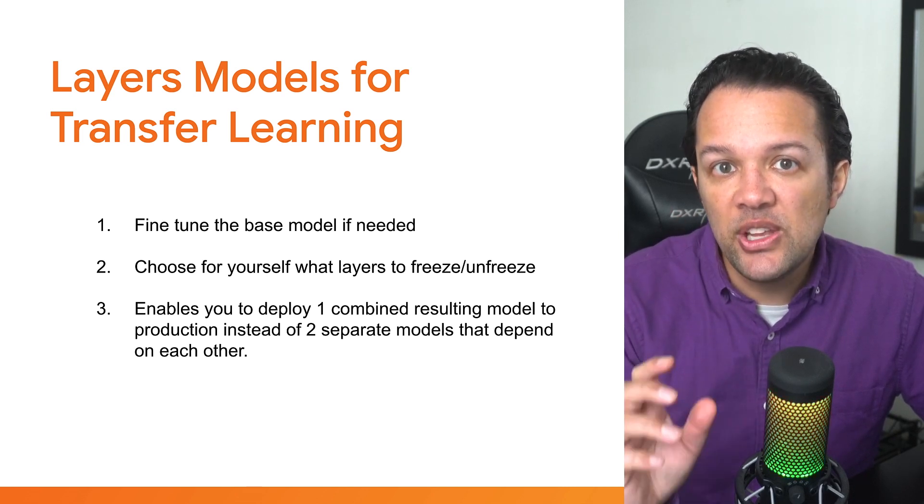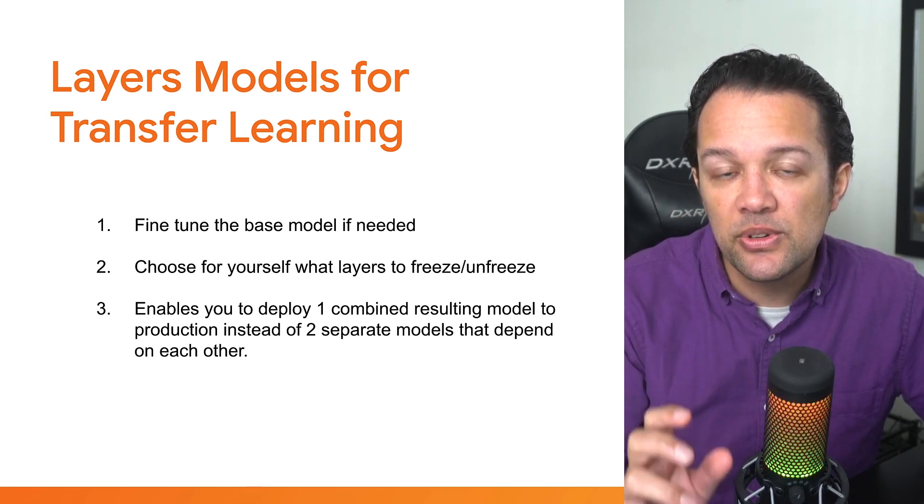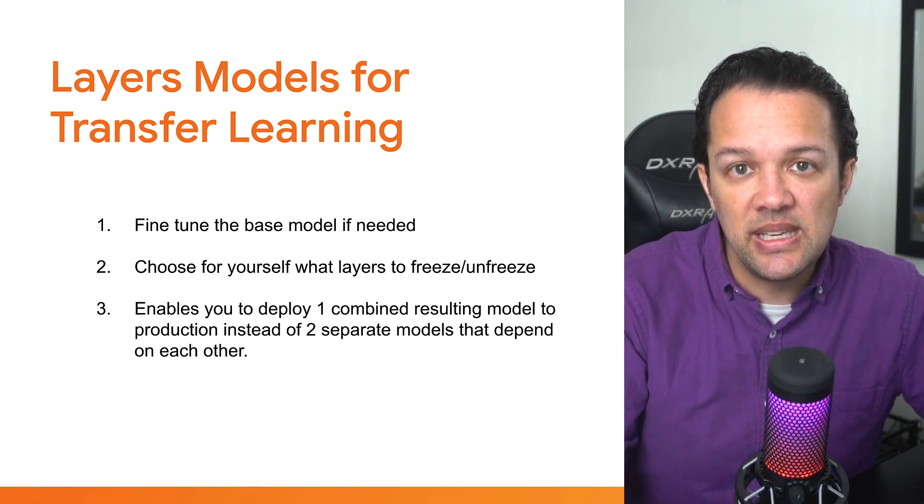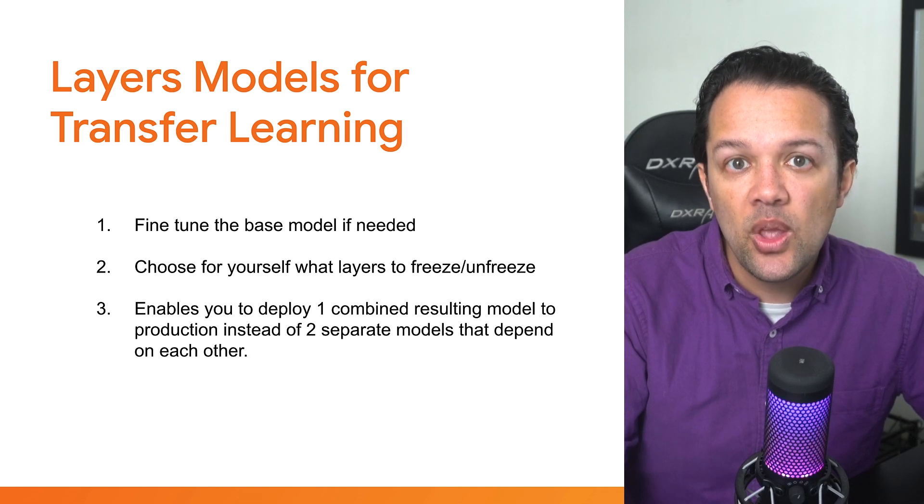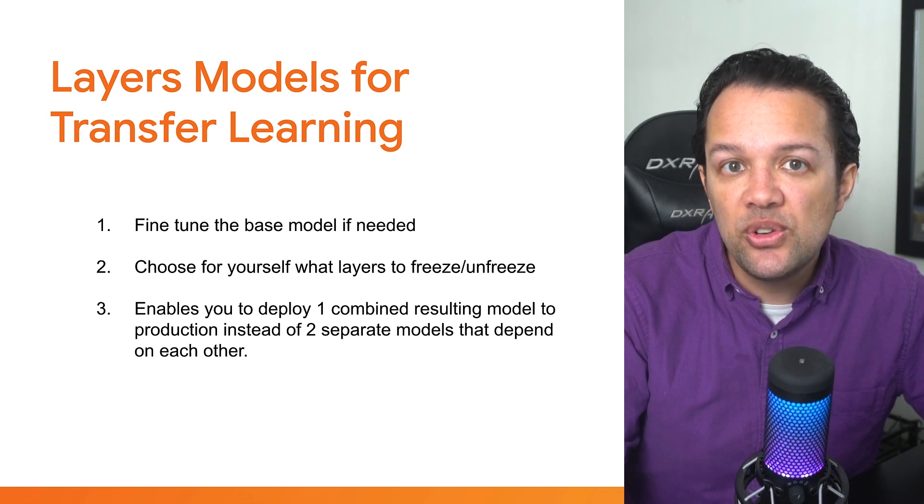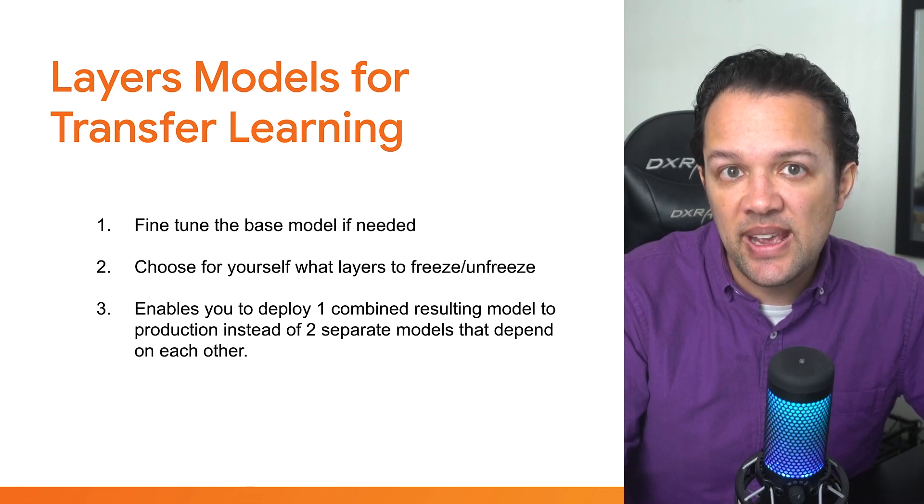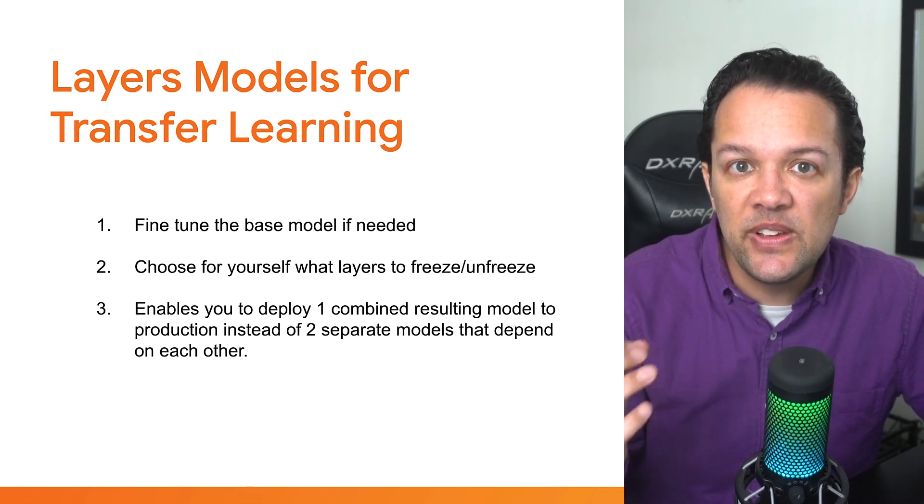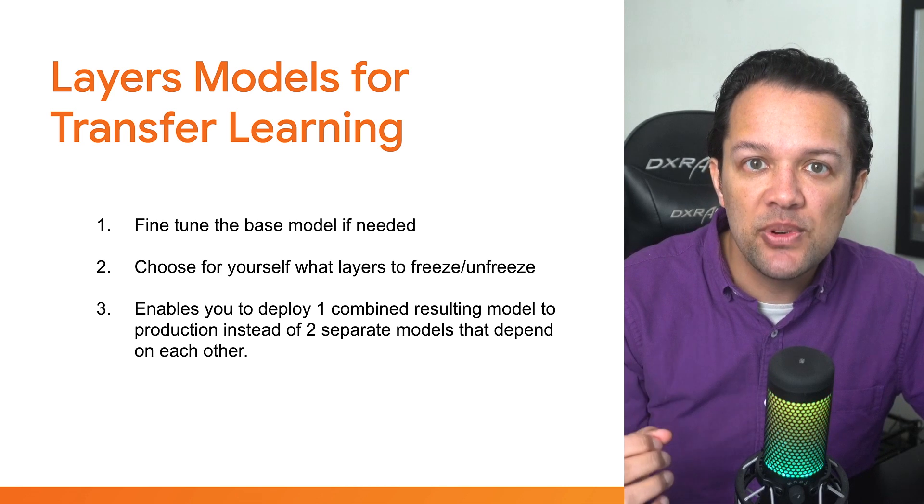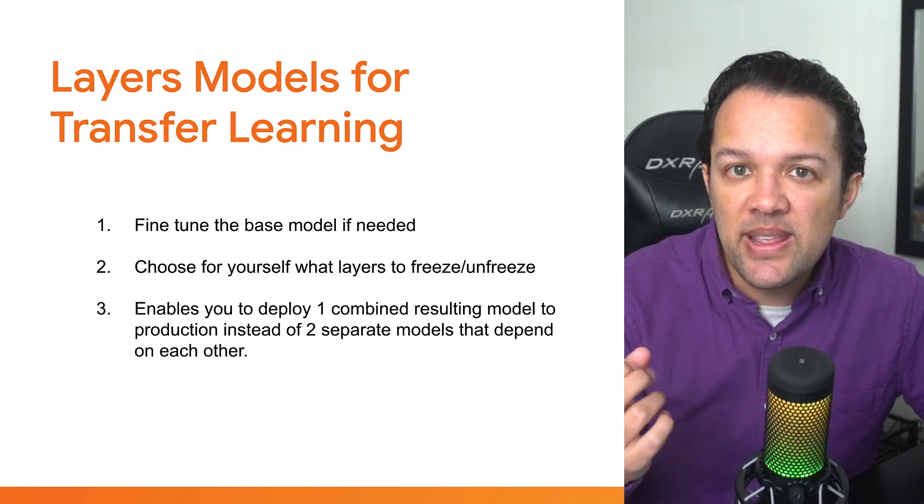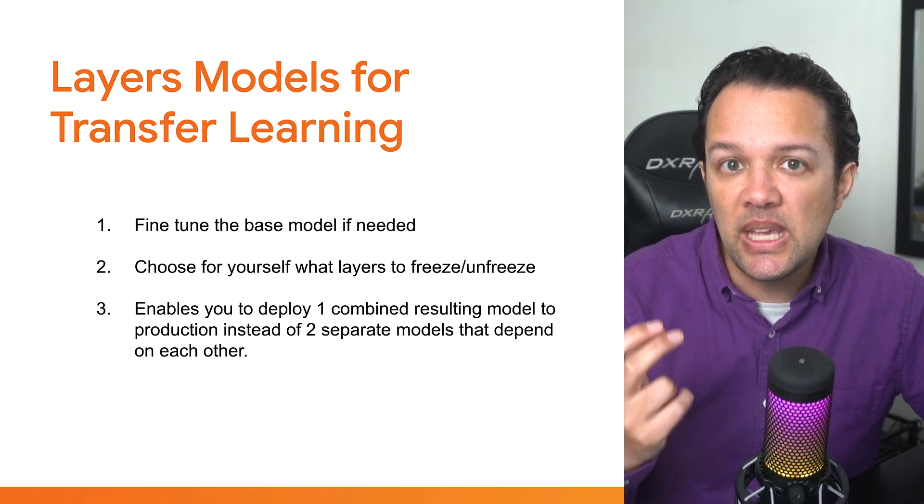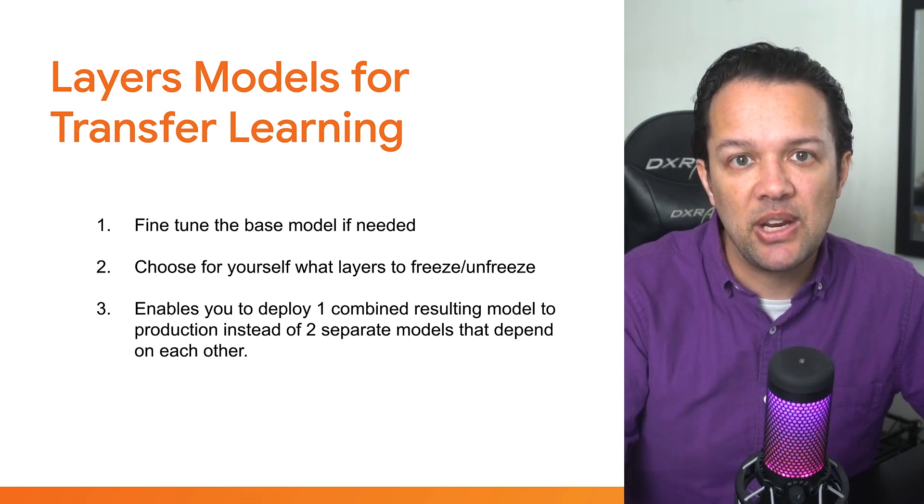First, it allows you to fine-tune the base model to squeeze out a bit more accuracy if needed. Once you've trained a new classification head, you can then unfreeze layers individually in the base model to refine them slightly for the new task that might give you slightly better accuracy.